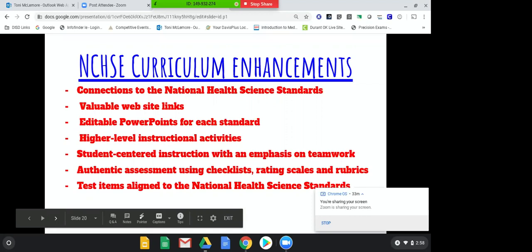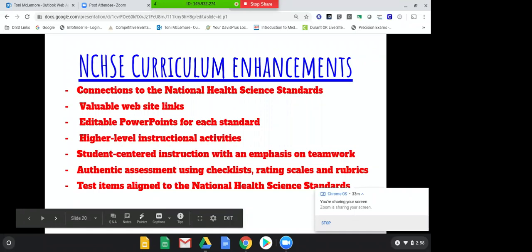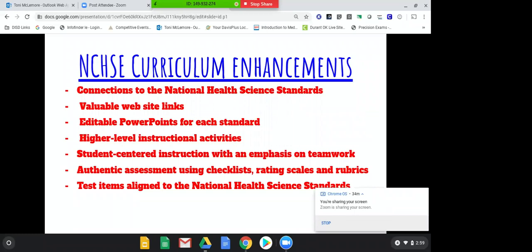The next thing I want to talk about is the National Consortium Curriculum Enhancement — the NISHI curriculum. I got this this year. There are PowerPoints for each standard that you can edit, higher-level instructional activities, super fun activities, assessments already made, checklists, rubrics, and everything is aligned with the National Health Standards. This flash drive is well worth the money. I bought it through the grant I wrote this past year — grants are awesome and super easy to write. All you have to do is go to the website and copy and paste what you need into your grant proposal.